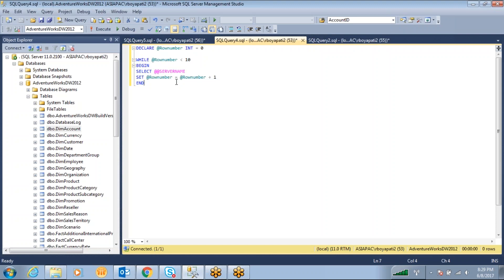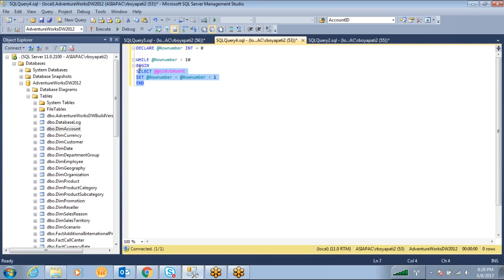I have a simple SQL statement here. I have one variable, @row_number, declared and assigned the value 0. I am looping this row number until it is less than 10, and that many times it is just printing the @@servername. If you want to debug this — how it is working, how the values are coming, and what values it is getting every time when it is incrementing — we have the debugging option in SQL Server.